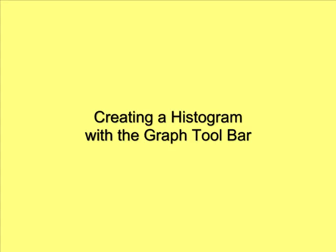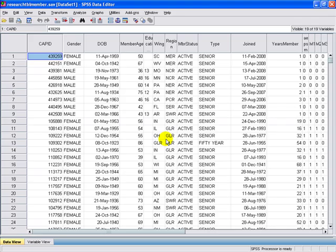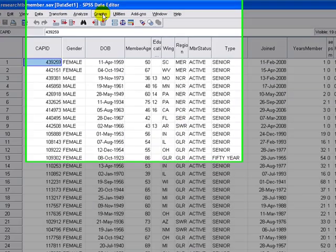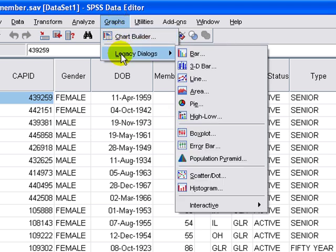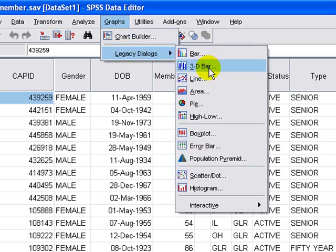Now I'm going to show you how to create a histogram using the graph toolbar. At the top of the menu, select Graphs. Go to Legacy Dialogues and select the histogram at the bottom.